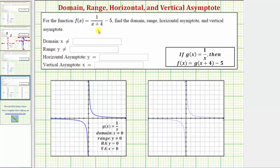For this example, we'll be using a transformation or translation of the basic function g of x equals one divided by x to help us determine this information. This video assumes we are familiar with g of x equals one divided by x, which is graphed here. The domain, or set of all possible inputs, would be all real numbers except x cannot equal zero, because if x equals zero, we'd have division by zero, which is undefined.